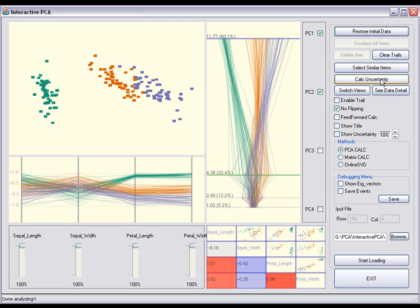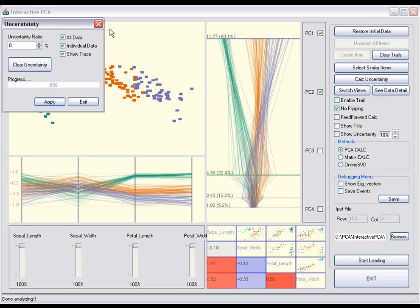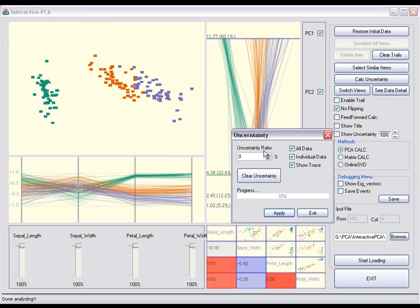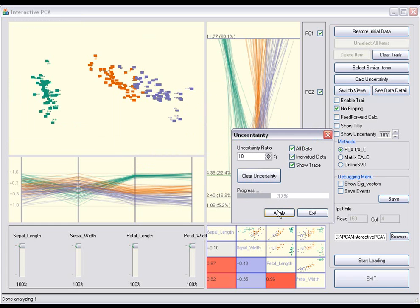Users can also see the effects of uncertainty with limited confidence in all data points. In this case, the user informs the system that there is a 10% possibility of uncertainty in the data, and the system projects the uncertainty in the projection view.